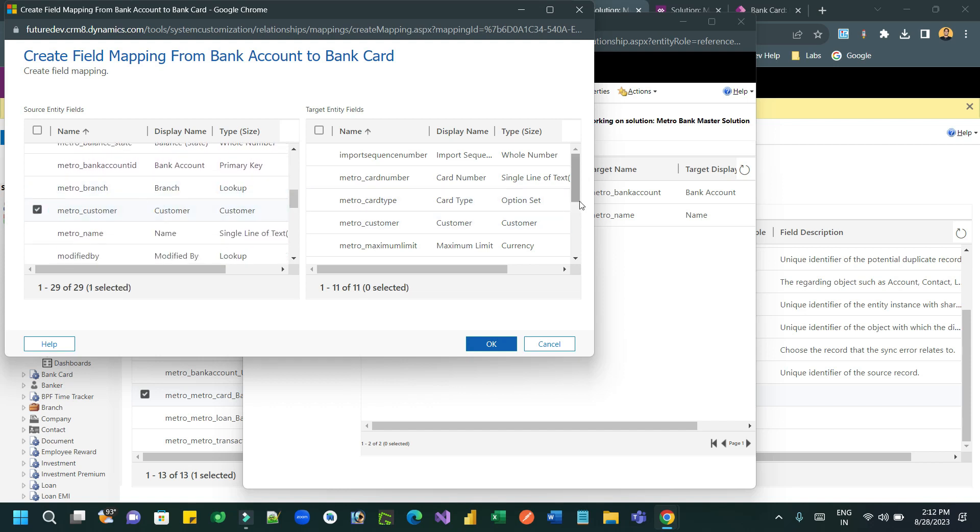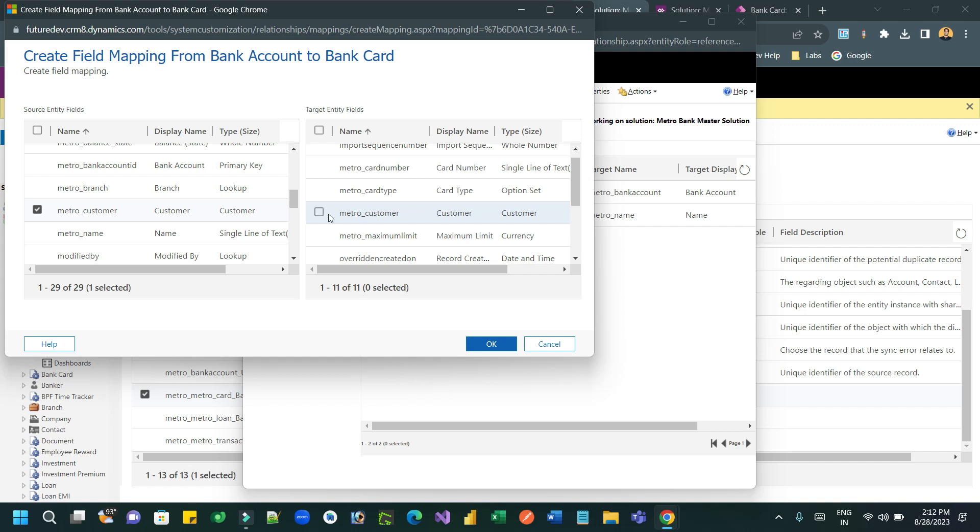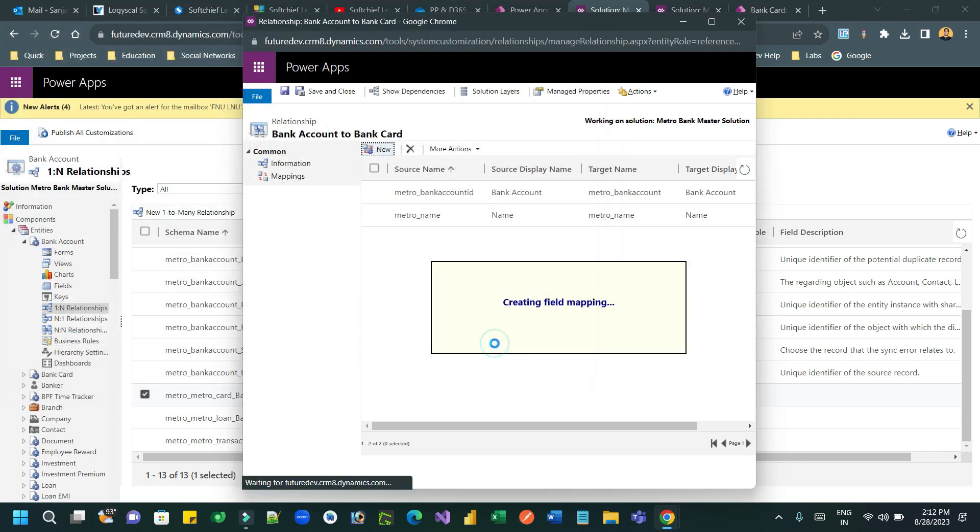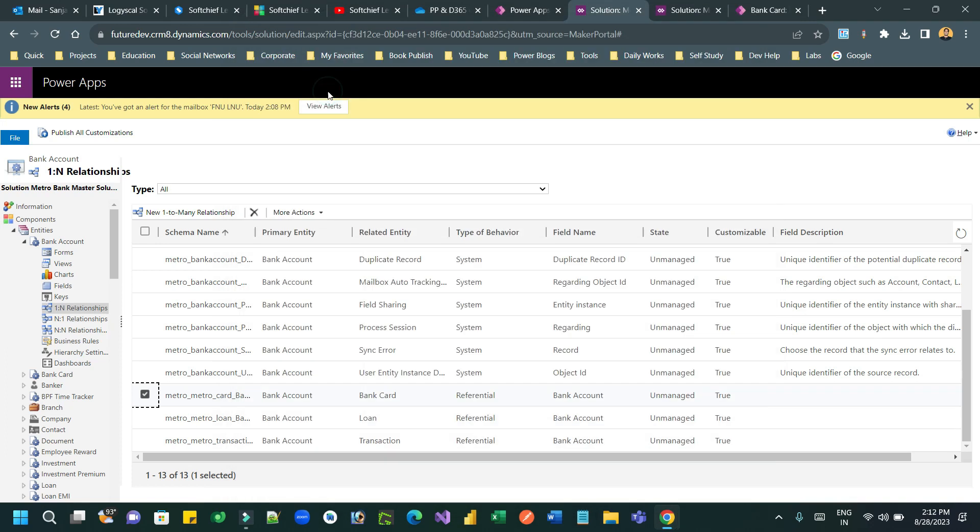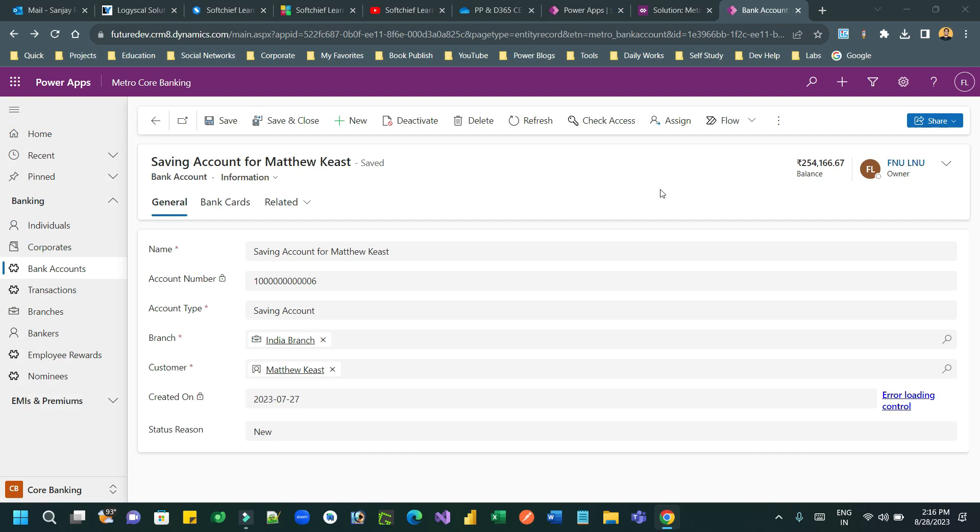When we create the child record in context with a parent record, close and publish this solution. Once the customization is done, go to bank account. Here you will see the customer is Methodius and name is there.